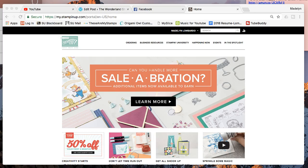Hey stampers, it's Madeline from thewonderlandstamper.com. For 32nd Thursday today, it's going to be more like three-minute Thursday. I want to come to you before Celebration ends and talk about what joining the Wonderland Stampers looks like.